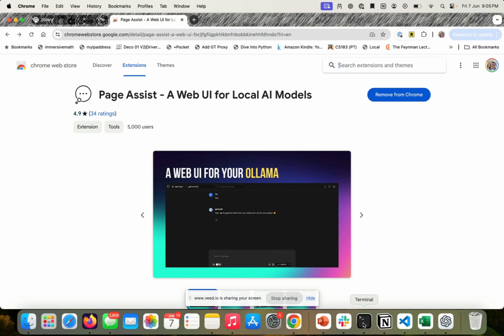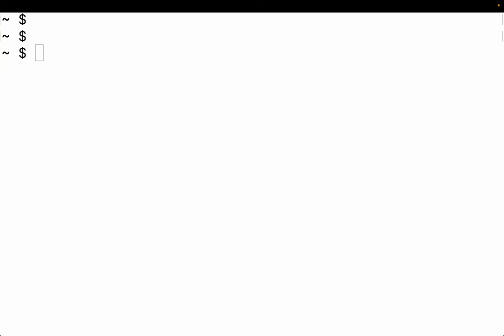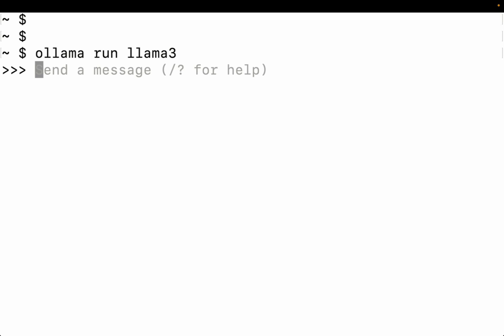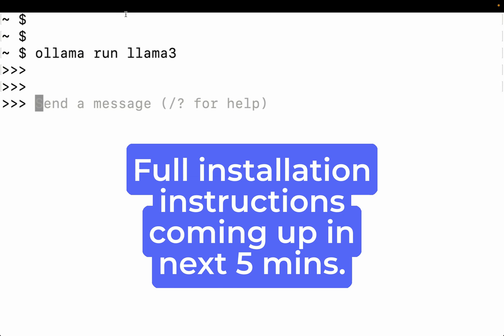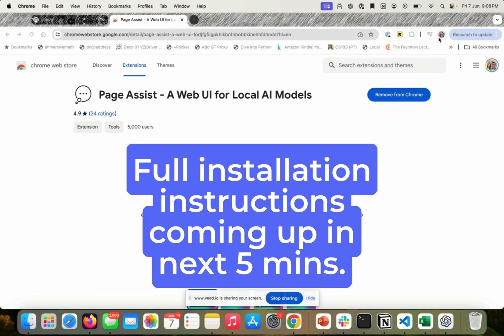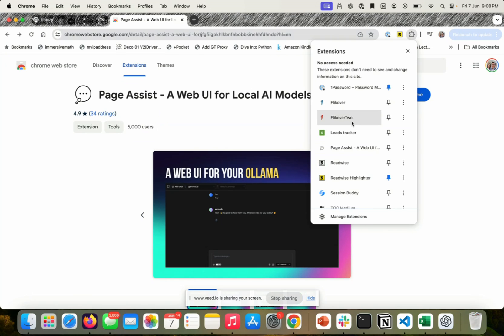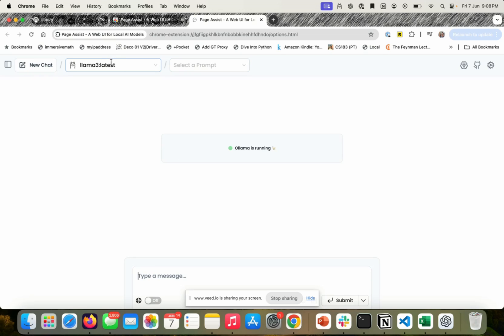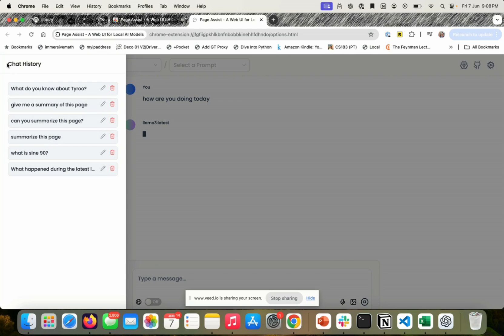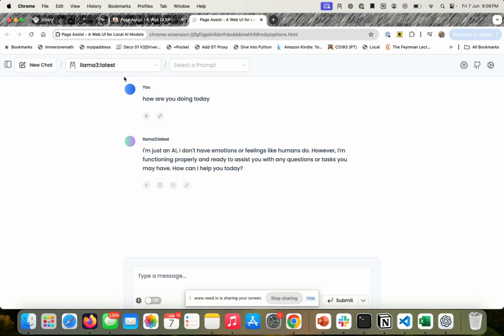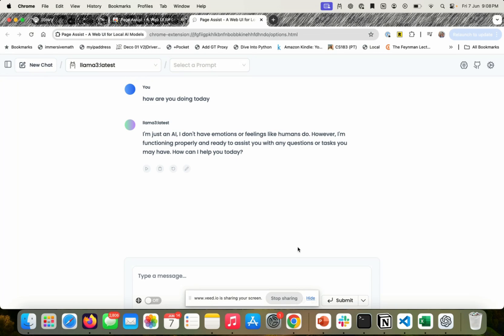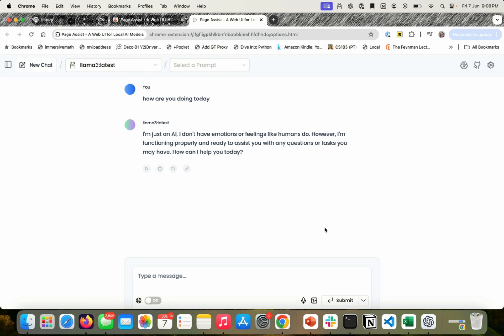I'm going to make use of the 8 billion parameter. And with that, we will then go out and give it a UI using a Chrome extension called PageAssist. So, as part of this tutorial, we are going to install Ollama and then make use of Ollama to chat with Llama 3. You will be able to chat with Llama 3 right from our terminal as well as from our browser, giving you a very ChatGPT-like interface. Let's get started.